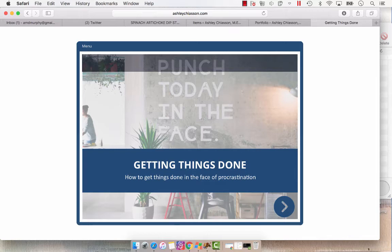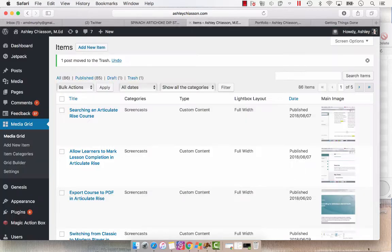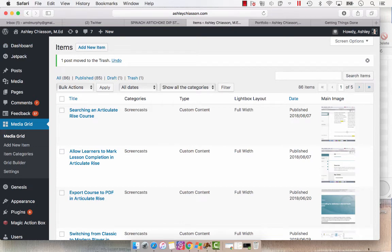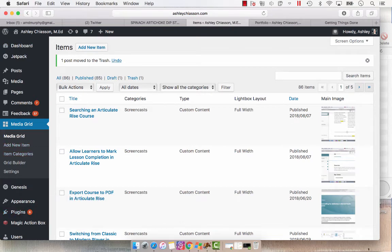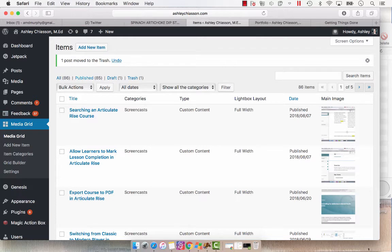And so now that we have it uploaded, I've got my image. We are going to go into MediaGrid, which is a plugin that you can go and find. So you can click into your plugins, search for MediaGrid, find it, install it, and I'm going to show you how it works. So once you're in MediaGrid, you're going to select Add New Item.